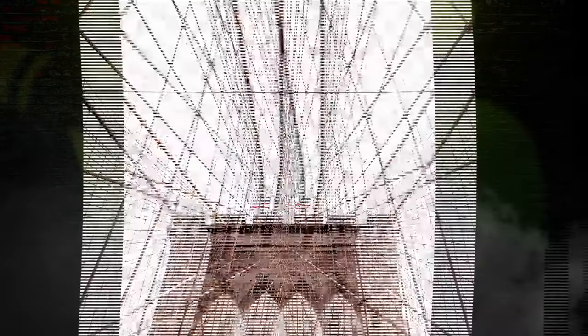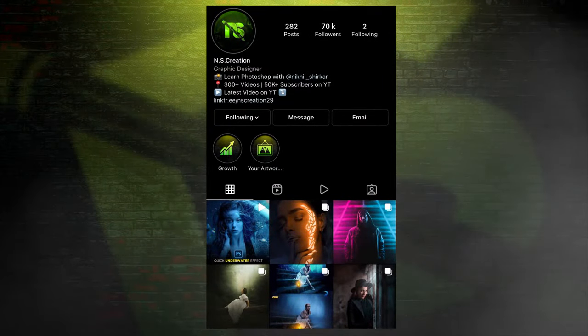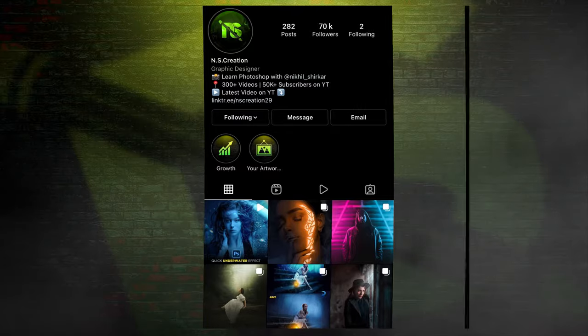Here's the final output. If you like my content, then make sure to subscribe and follow me on Instagram to get more updates. So that's it for this video, see you in my next video.